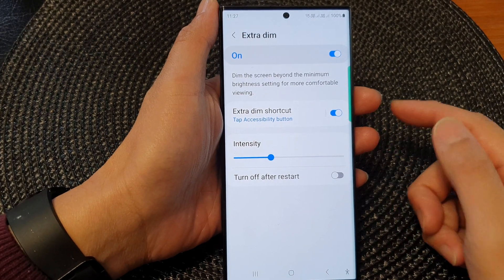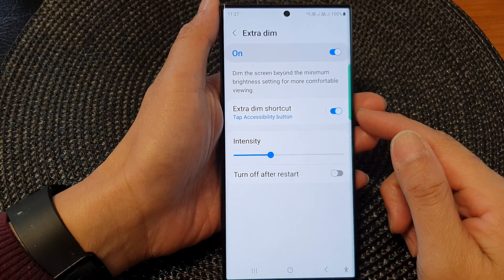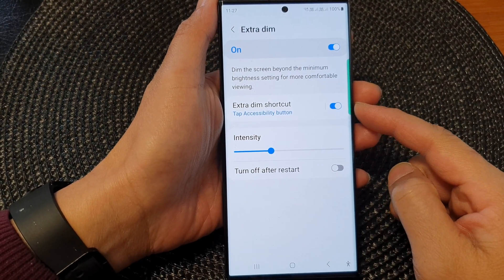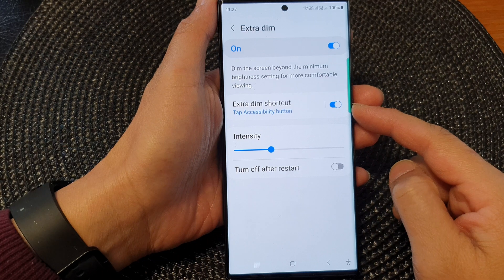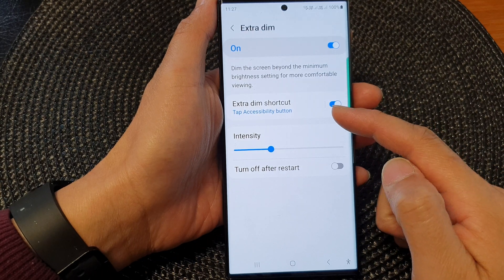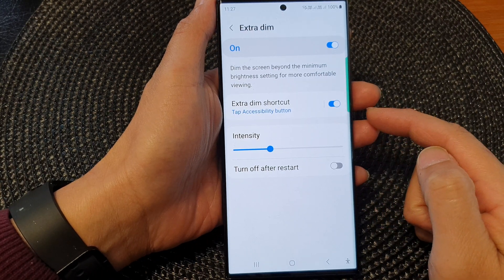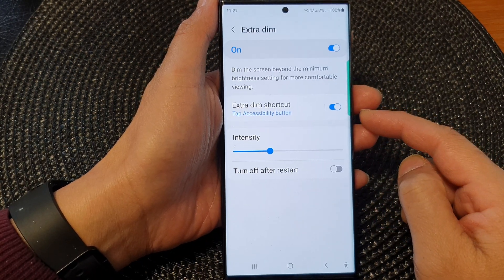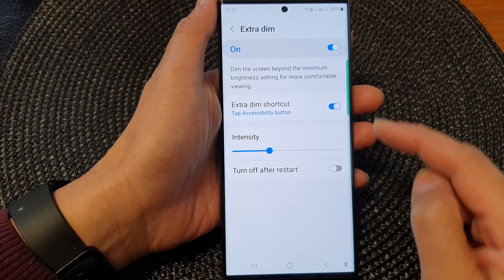Hey guys, in this video we're going to take a look at how you can turn on or turn off the extra dim shortcut on the Samsung Galaxy S23 series.